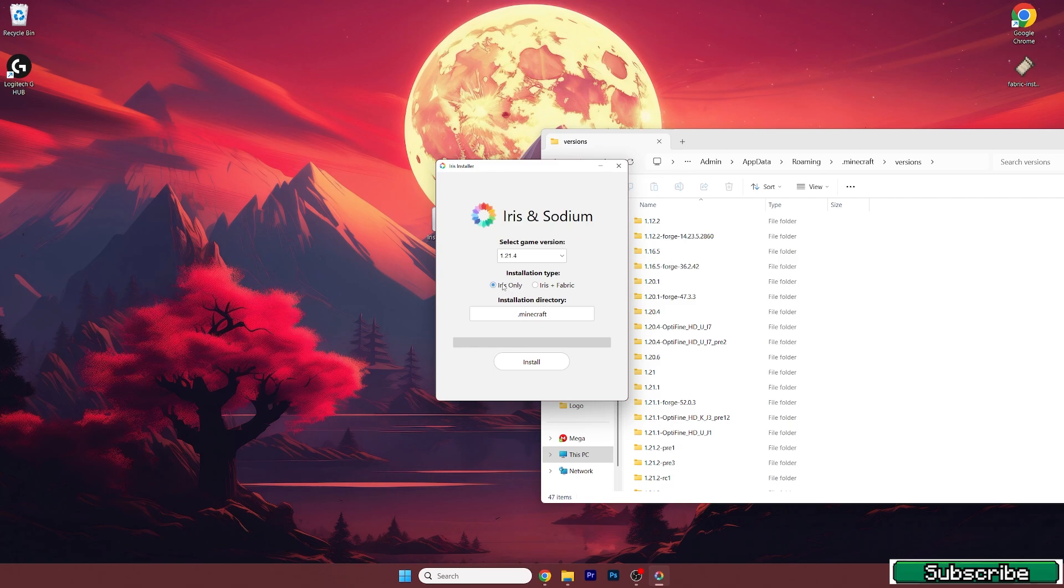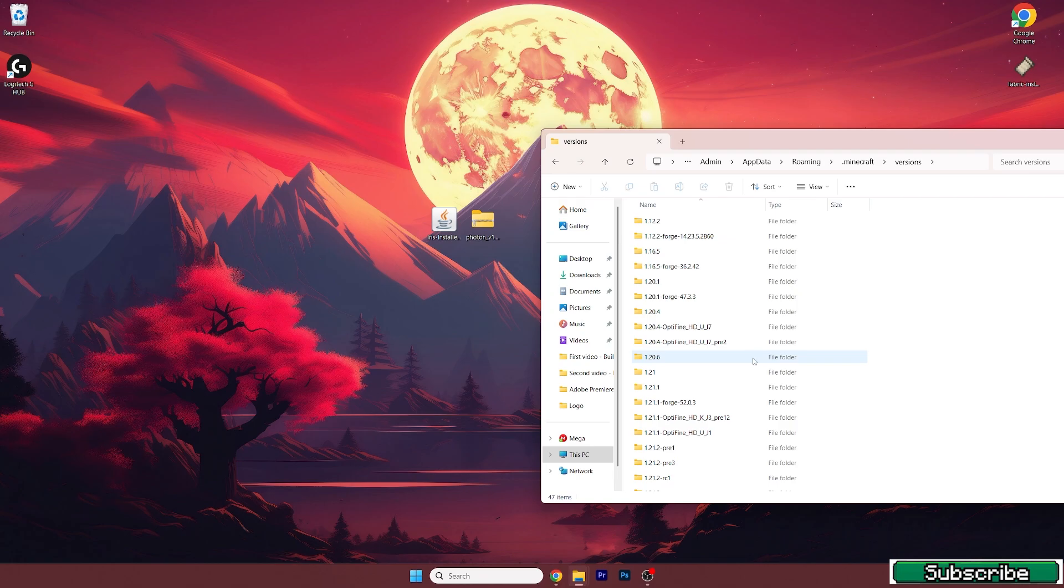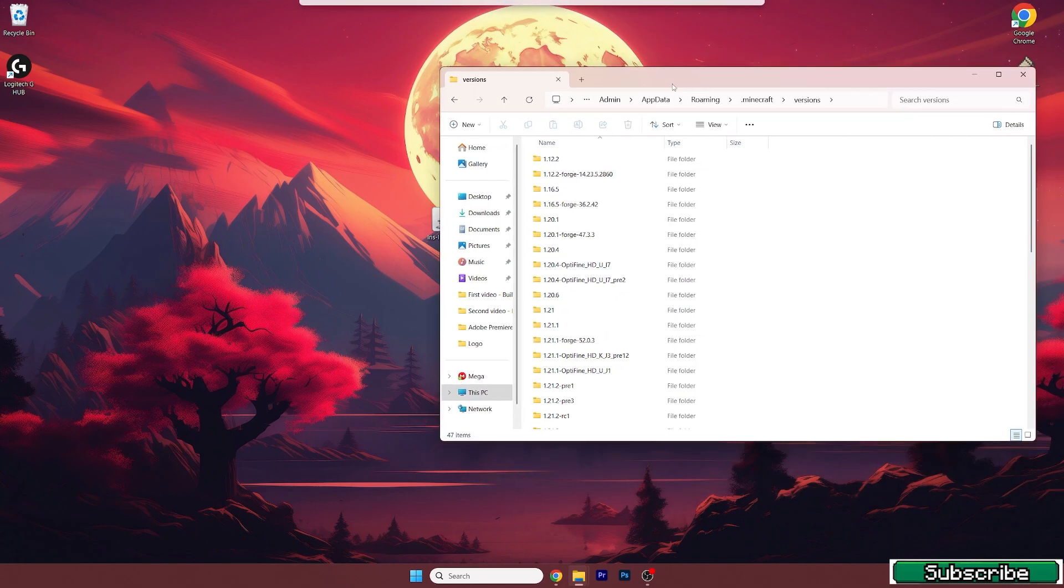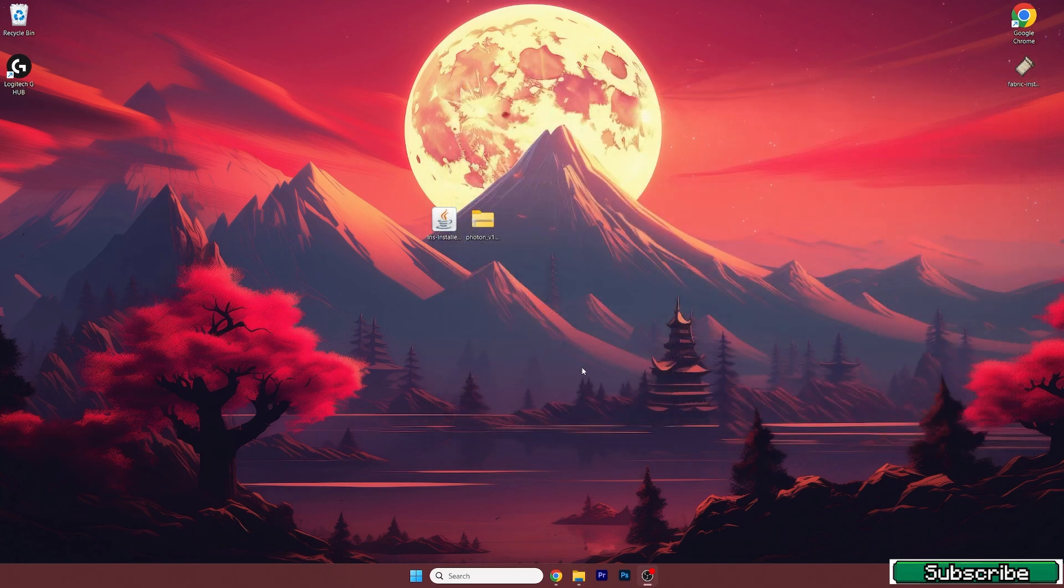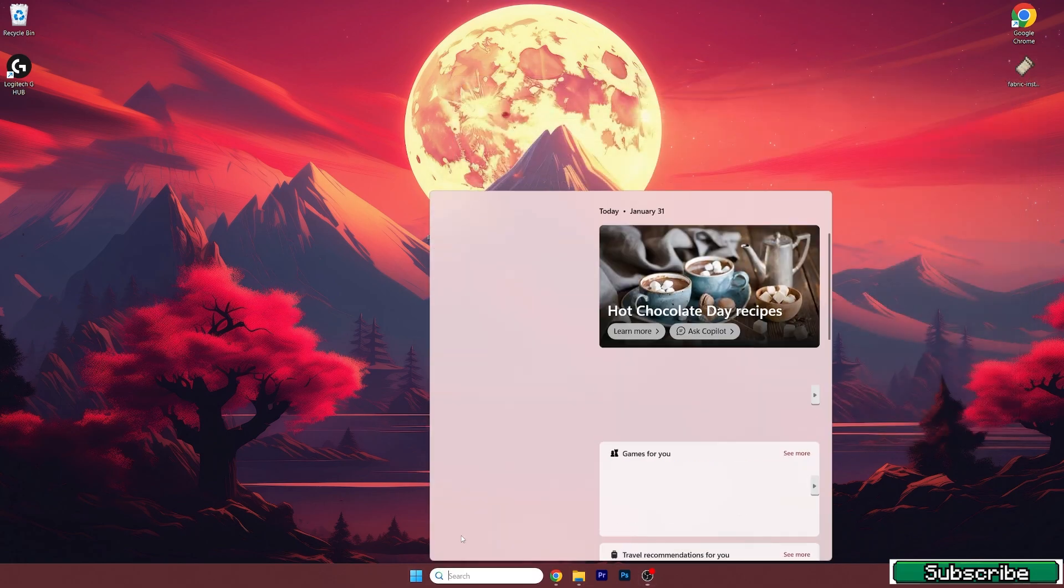So now you can close the window and now let's look if we can find the Iris fabric loader 1.21.4. Yeah, it's in here. So we can close this folder.